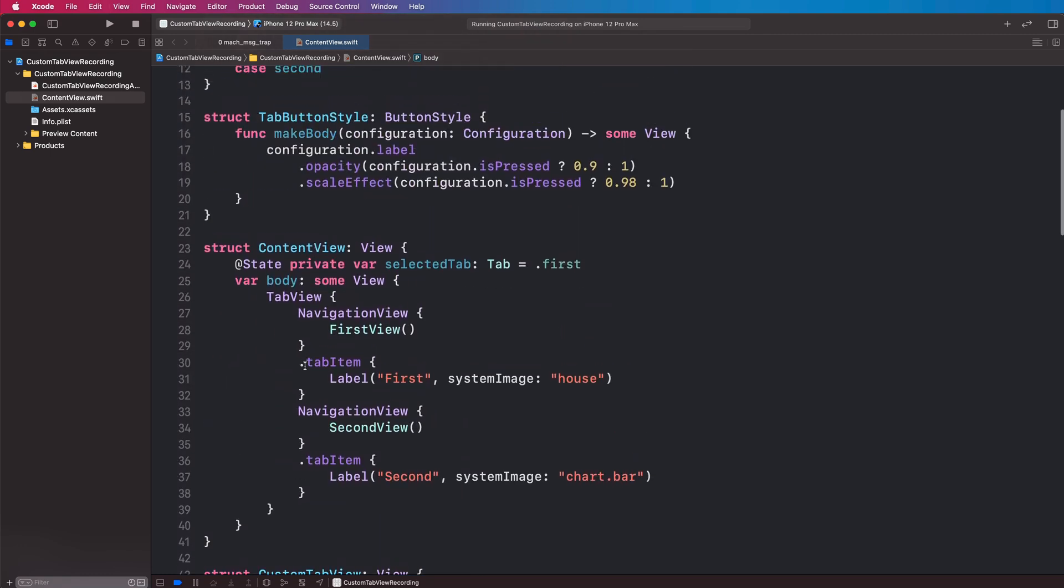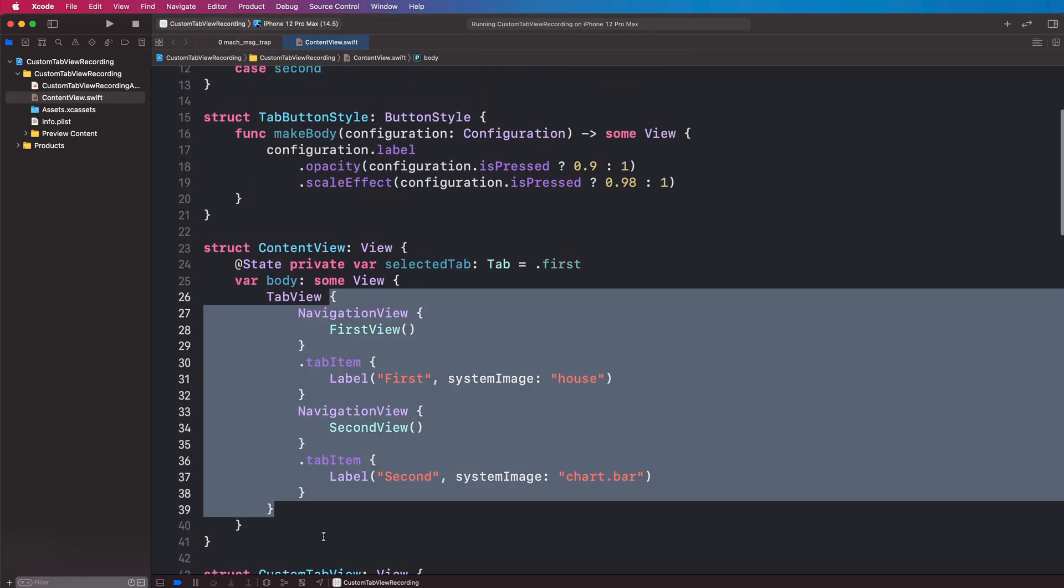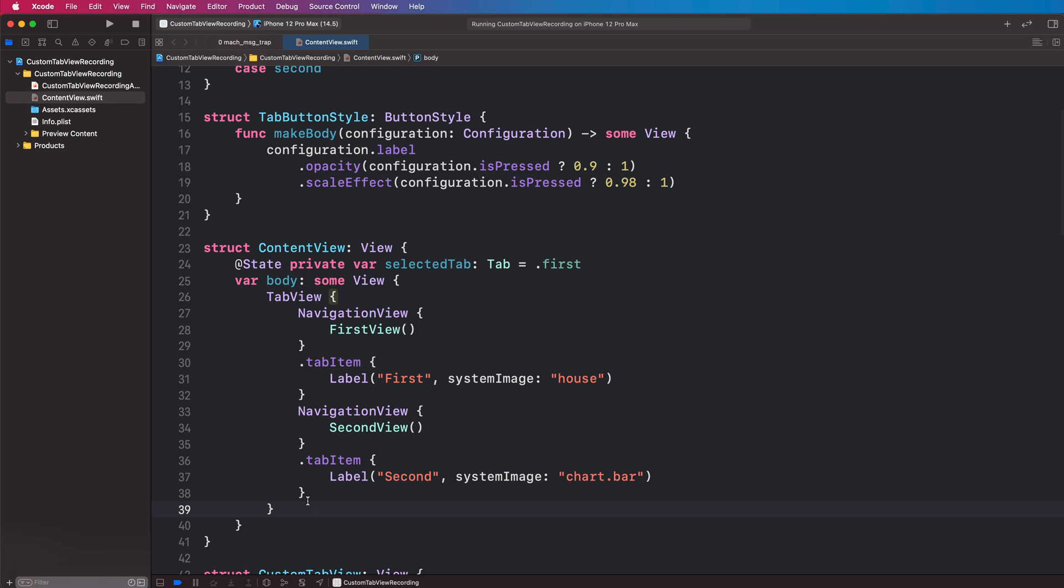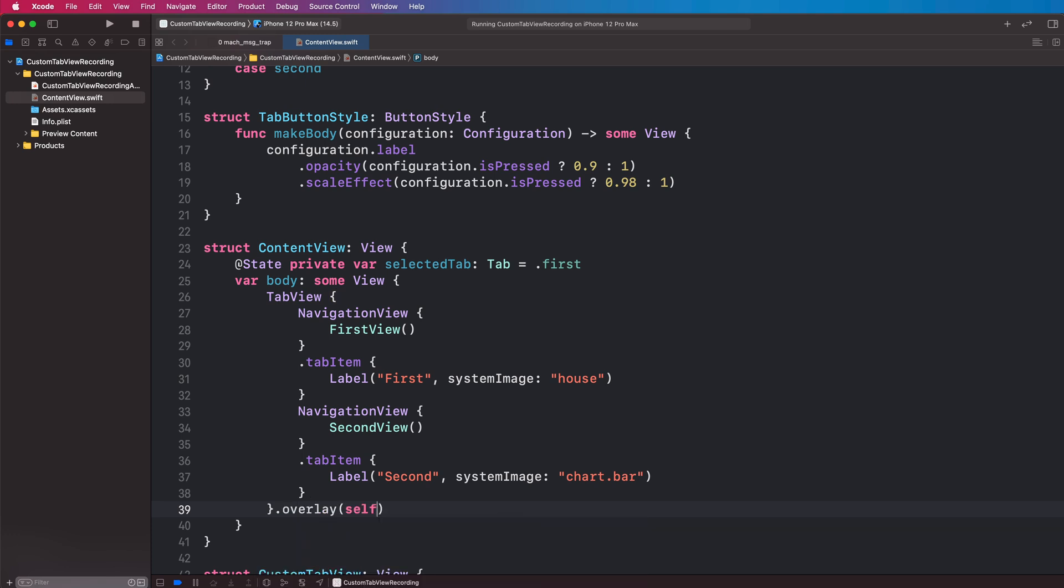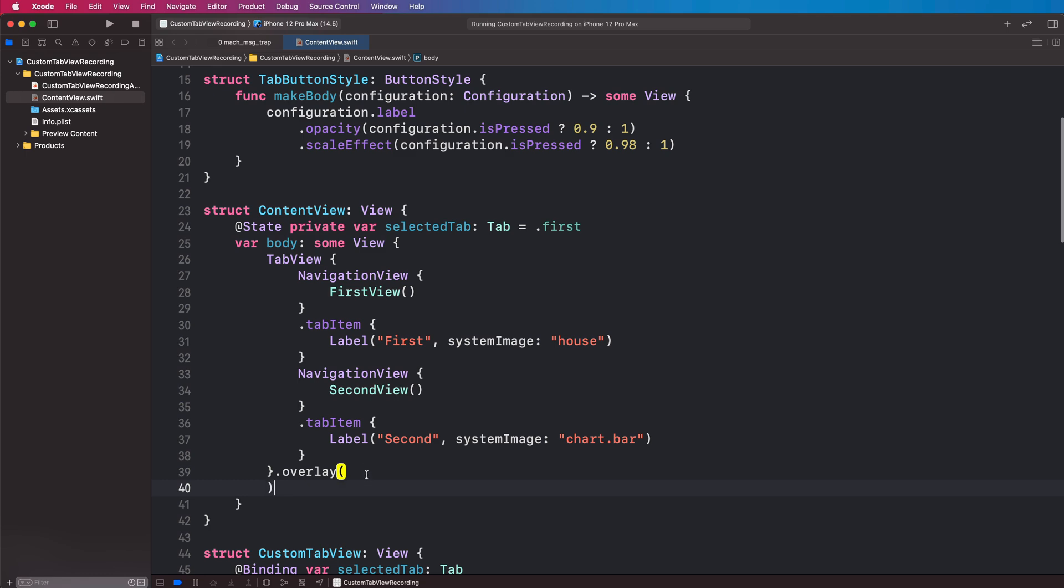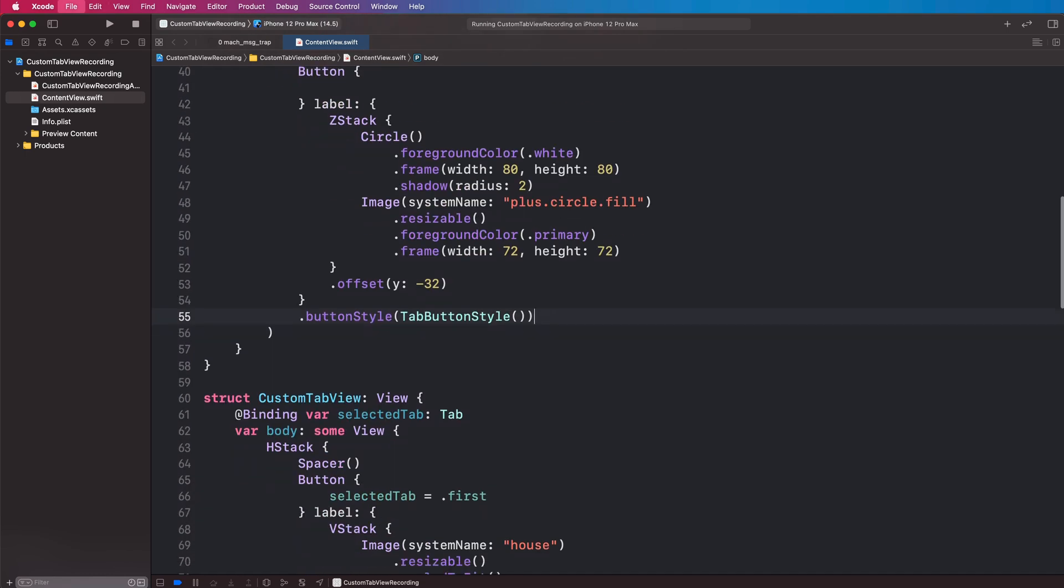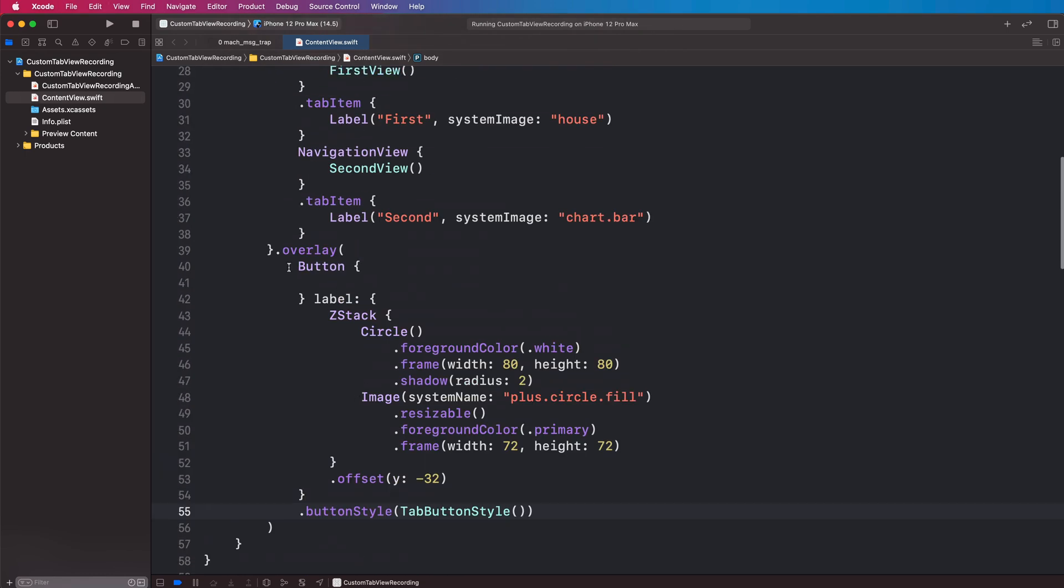And on our tab view here we want to add the button using an overlay here, so let's add that in the overlay like this. And if we run this we can see what we get.